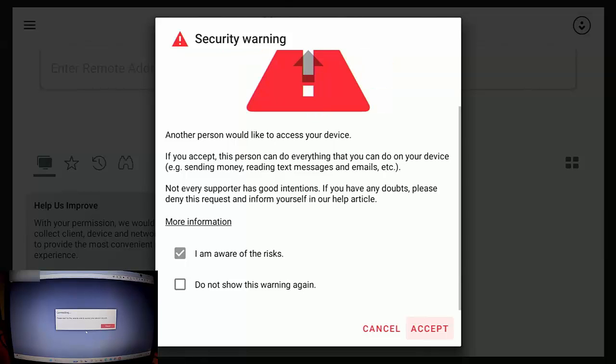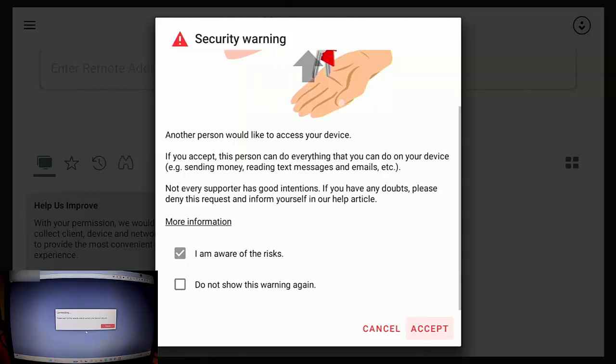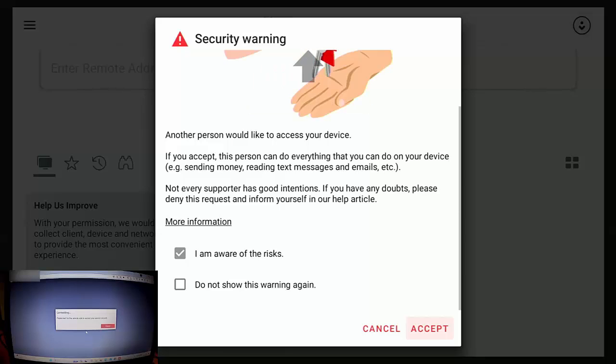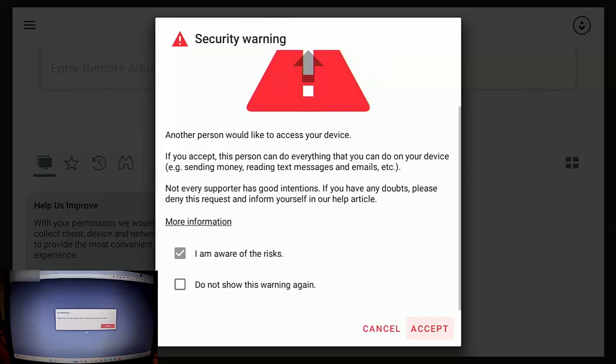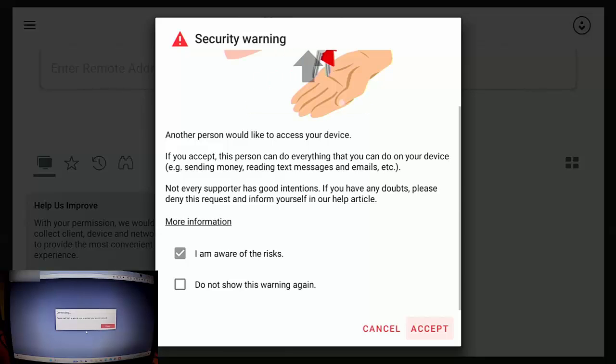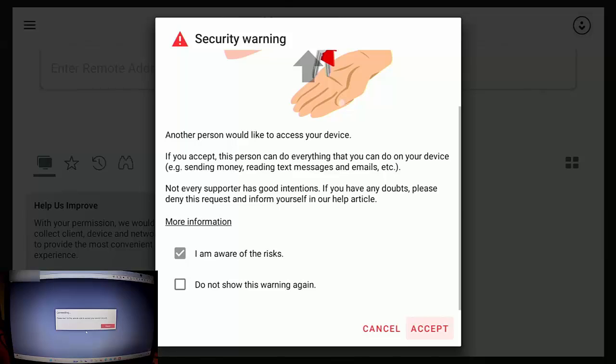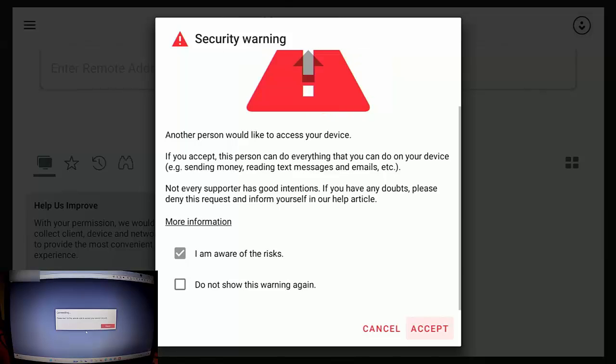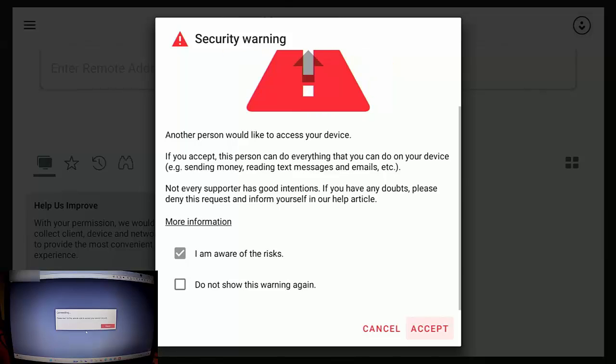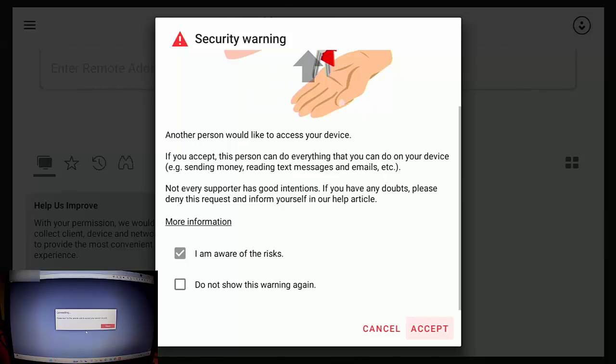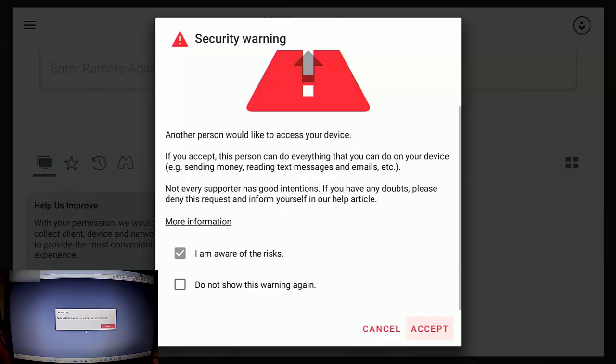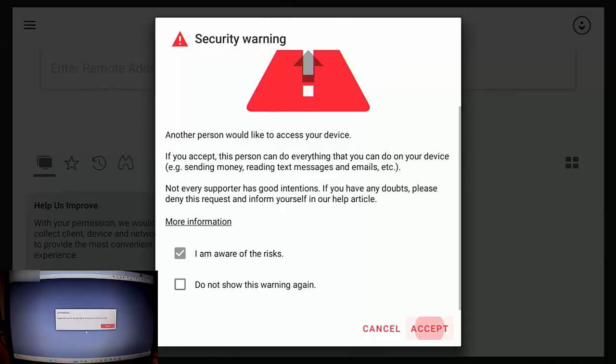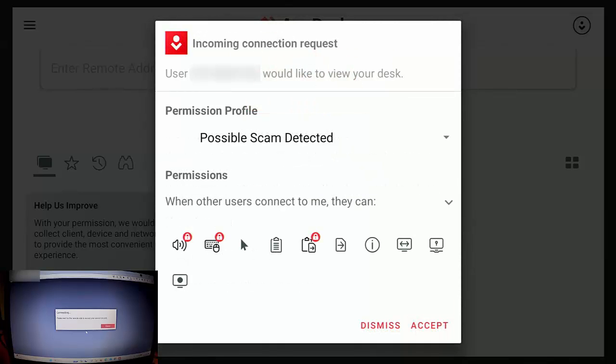But do make sure this is your friend or relative, someone you know personally is logging in and not somebody has phoned you up and is doing this on the back of a phone call out of the blue. So let's just press the middle button on the remote control.